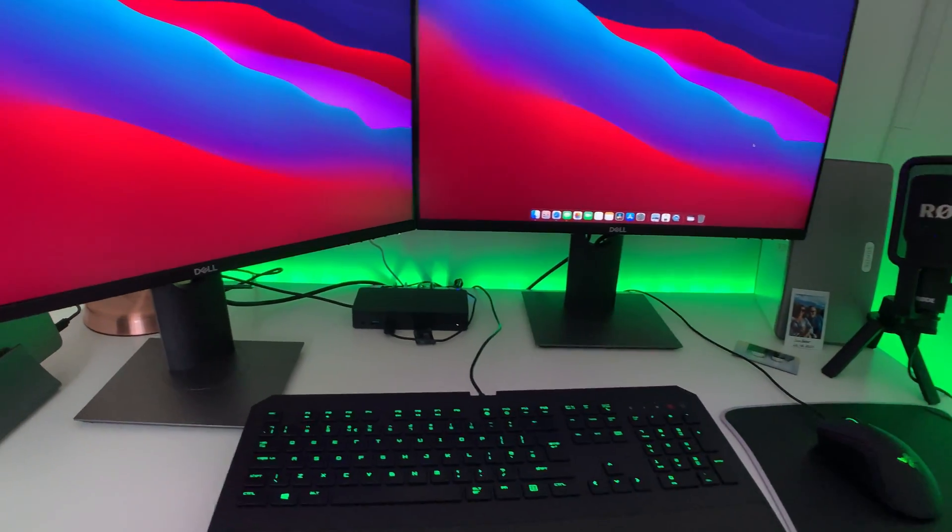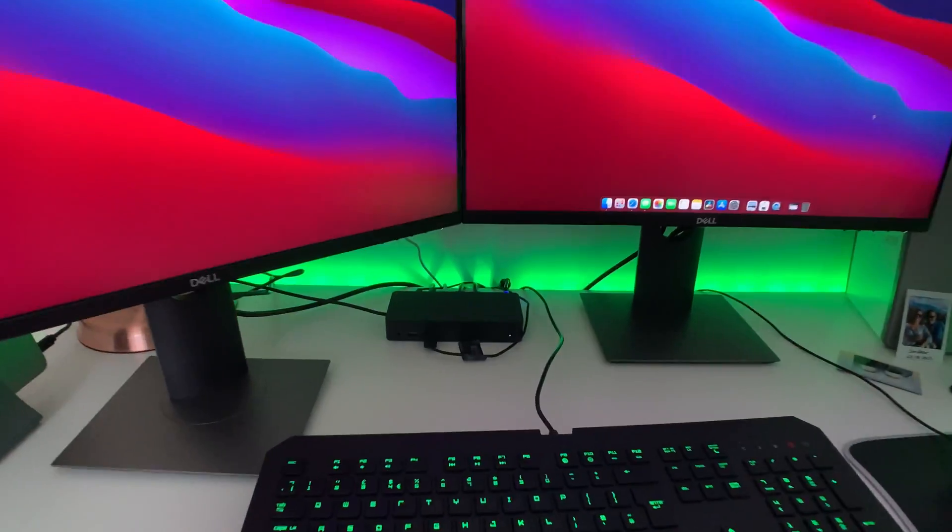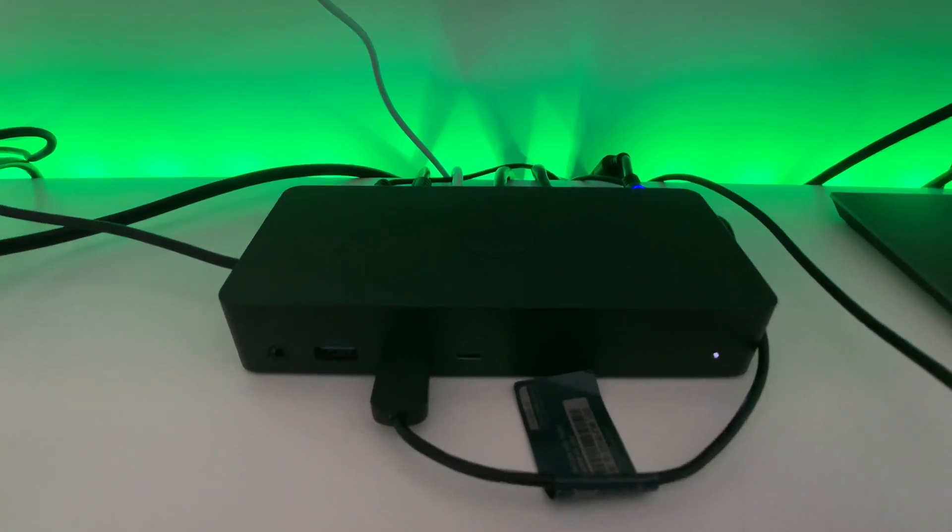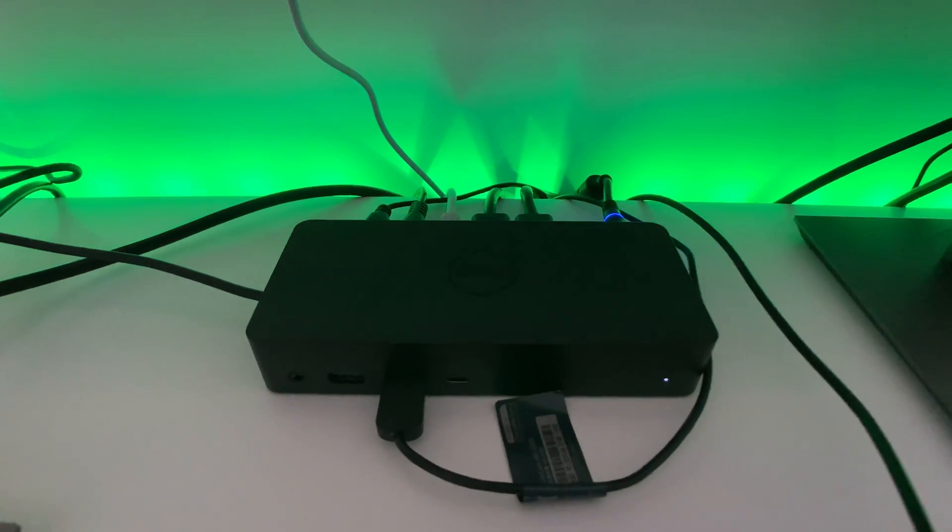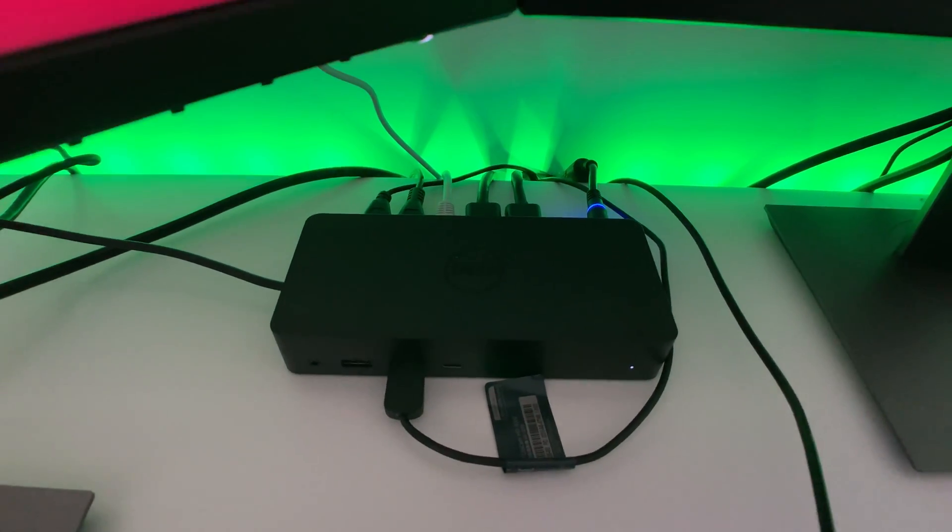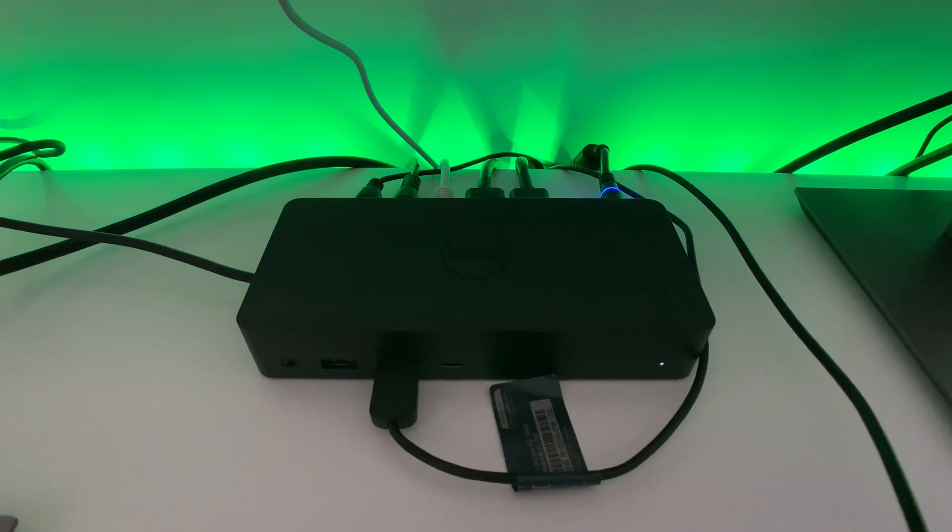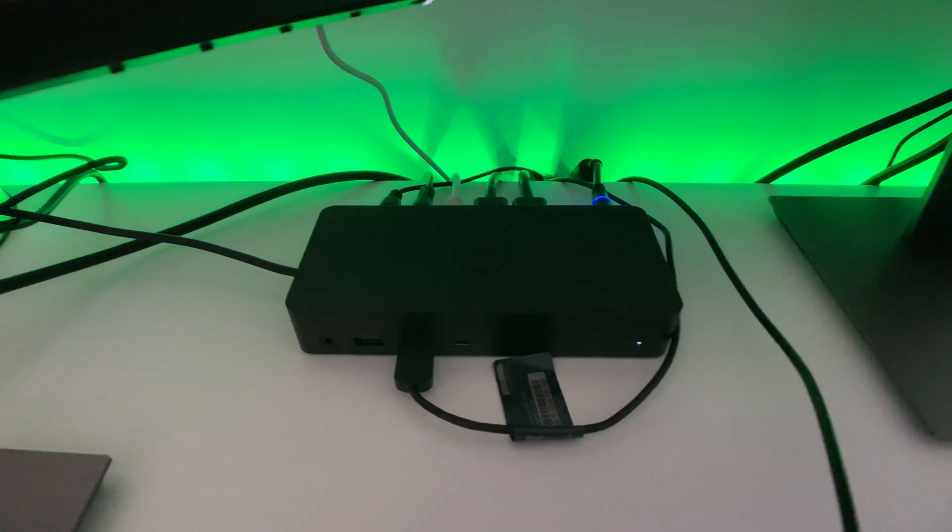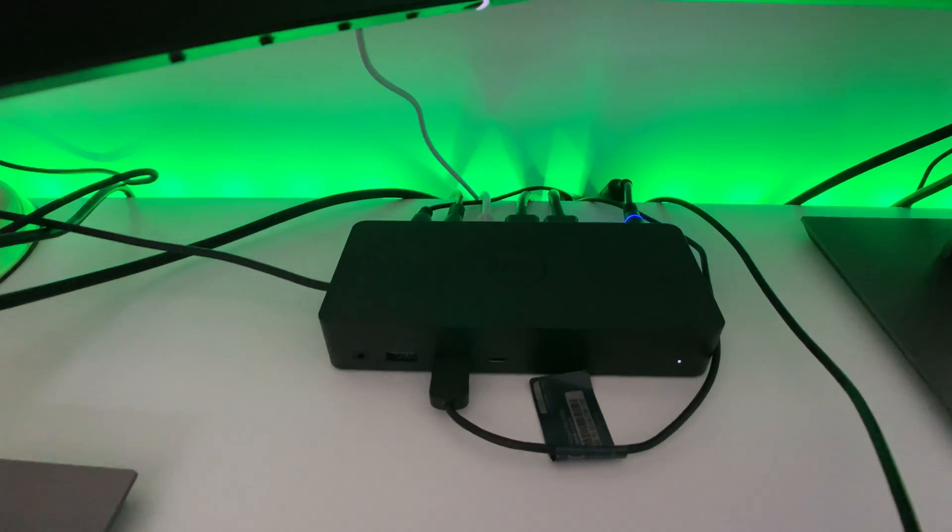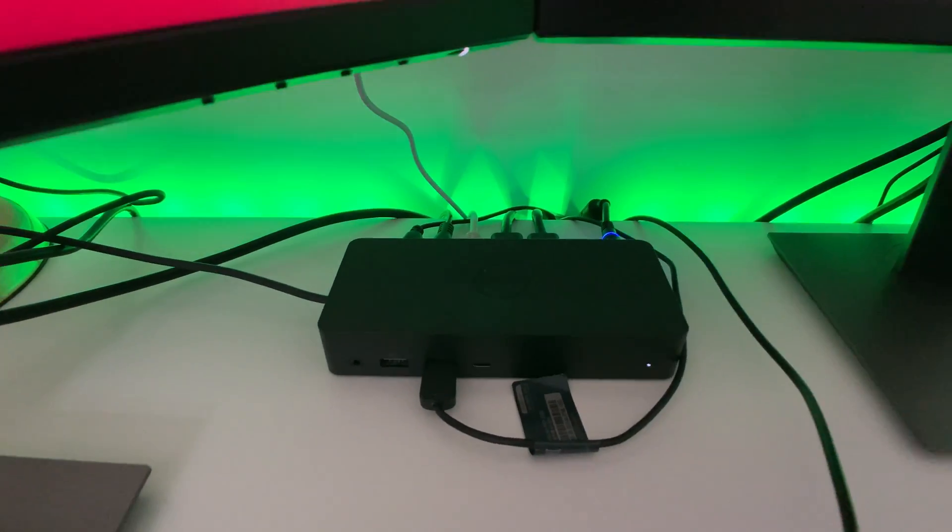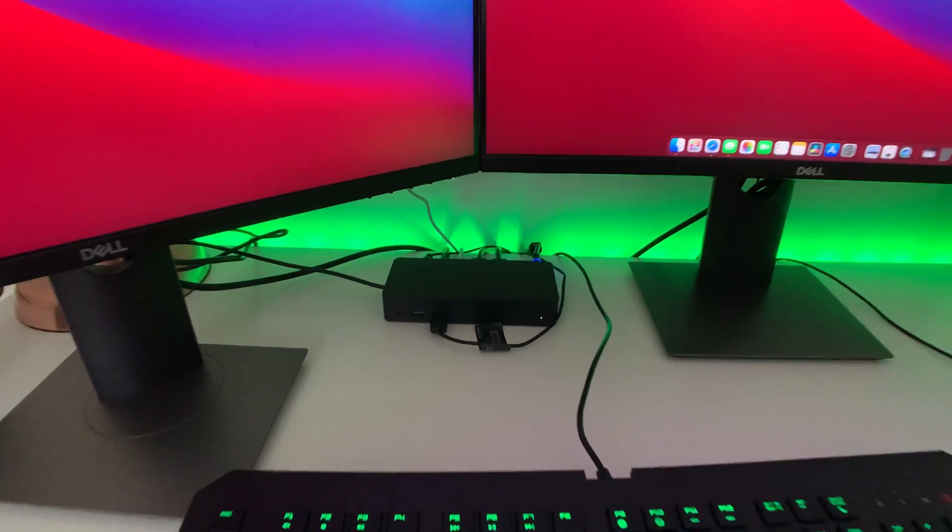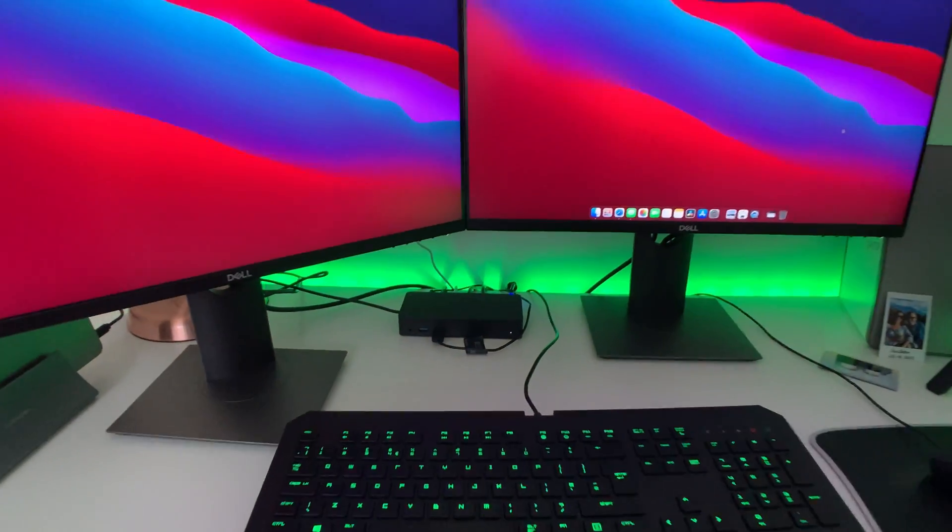All of this is using the Dell D6000 docking station, so I'll provide you with a link in the description at the bottom. That quite simply has a USB-C connection which goes straight into your laptop.